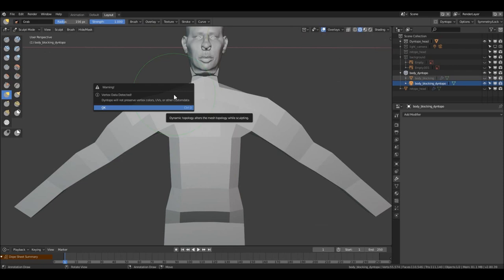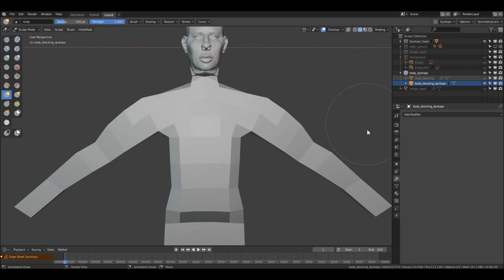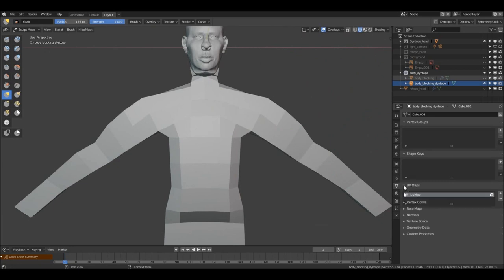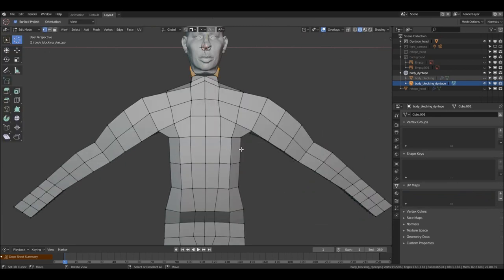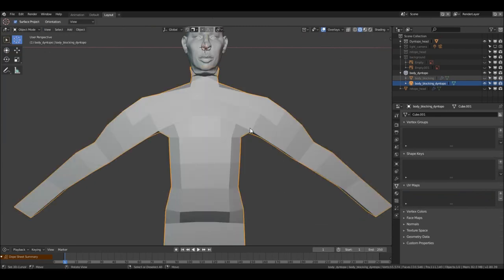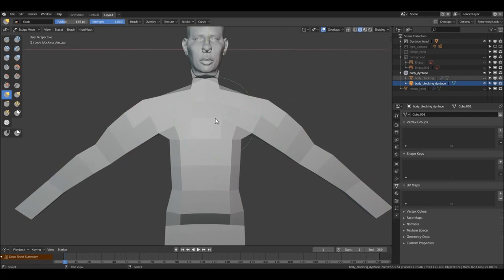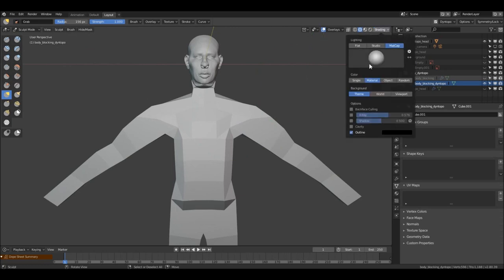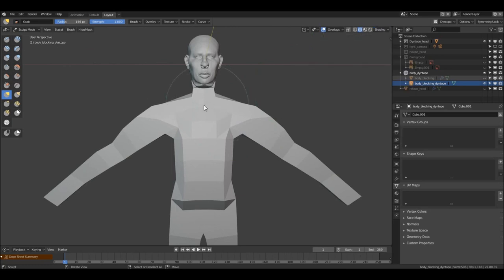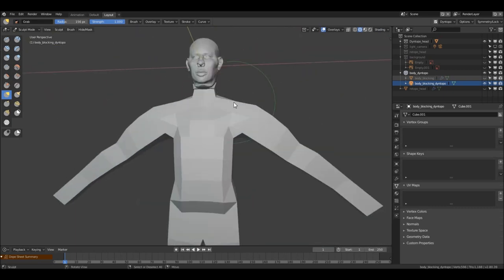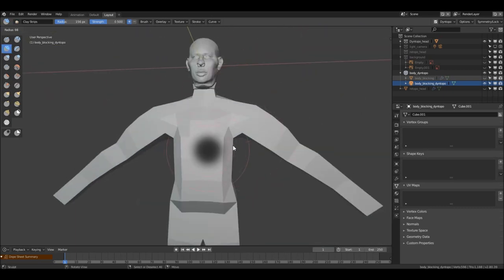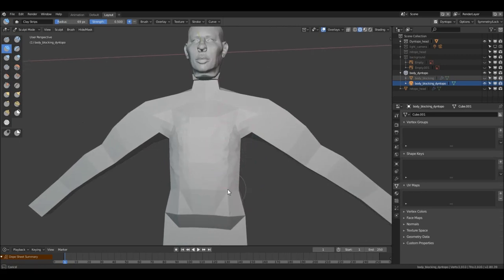There's this annoying message — to remove it, come here and delete the UV data here, because we will not use that UV. Go back to sculpt mode and Ctrl+D again — now we have Dynatopo ready. W key, F — now we can just start to give it some form.